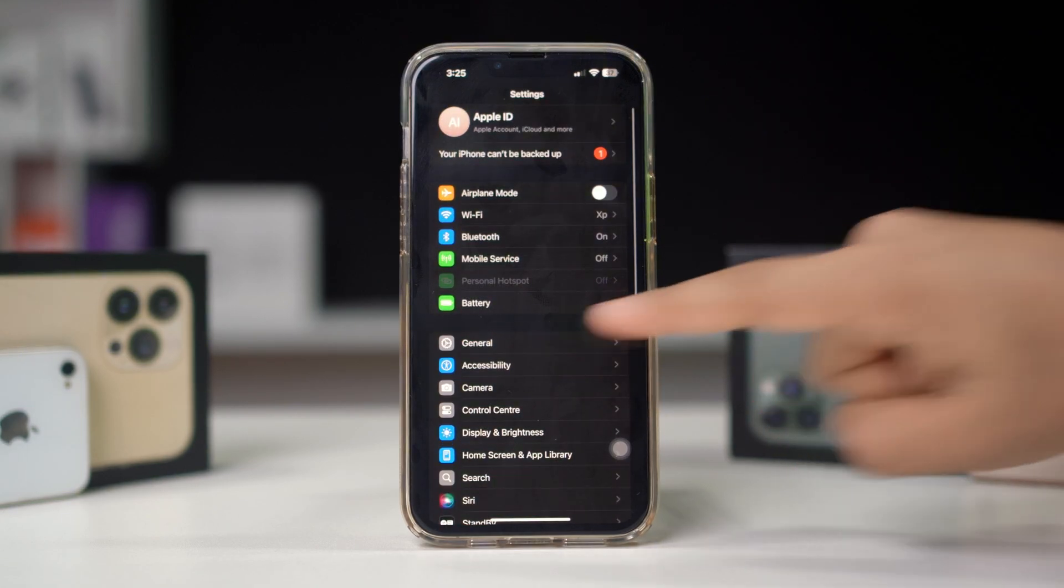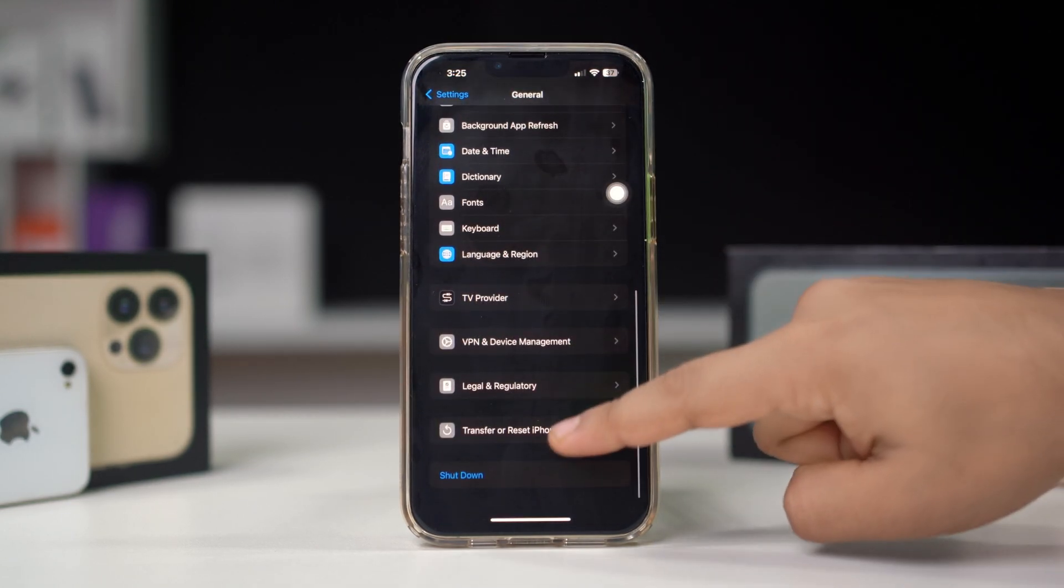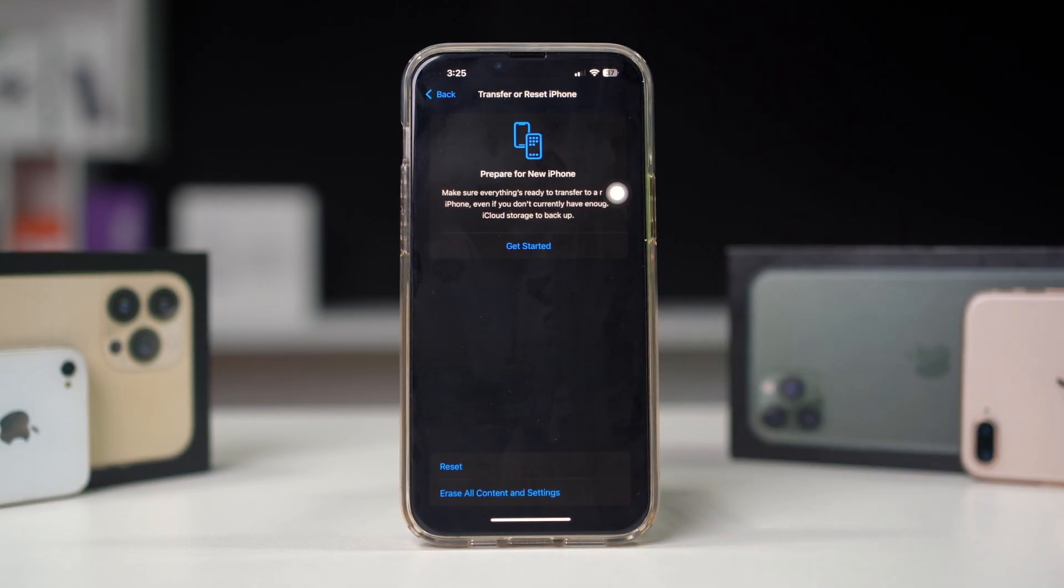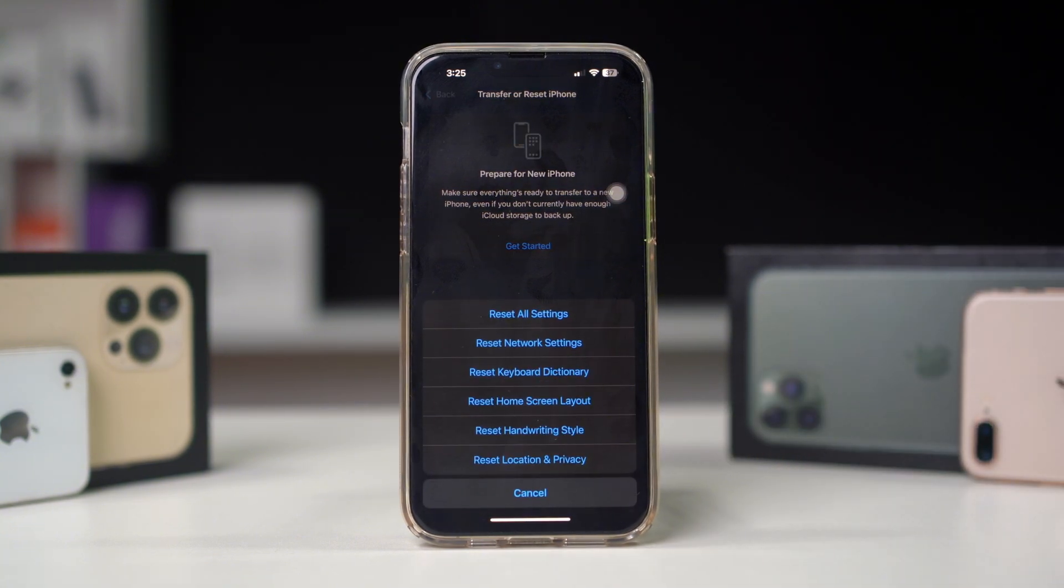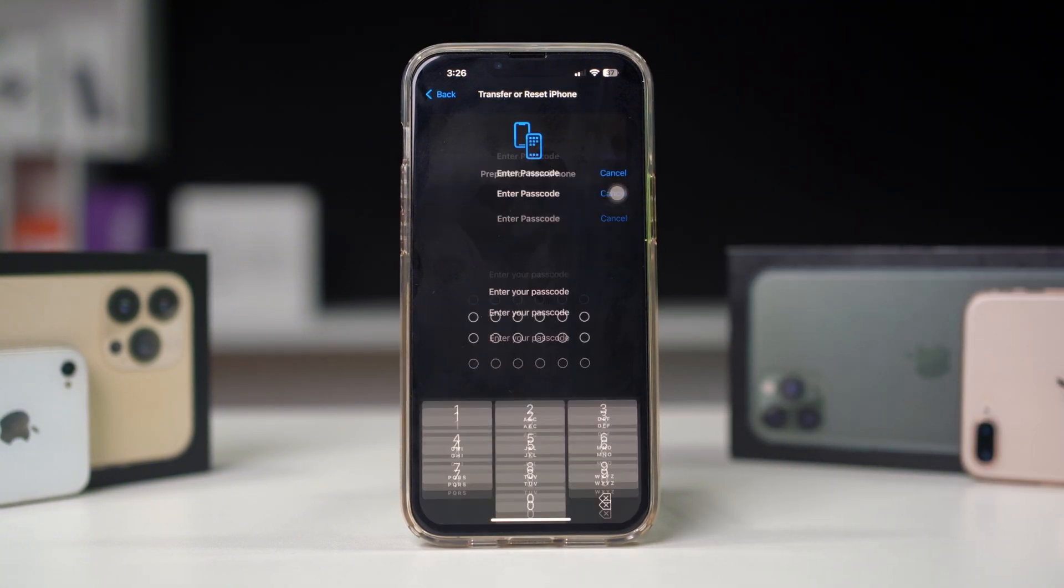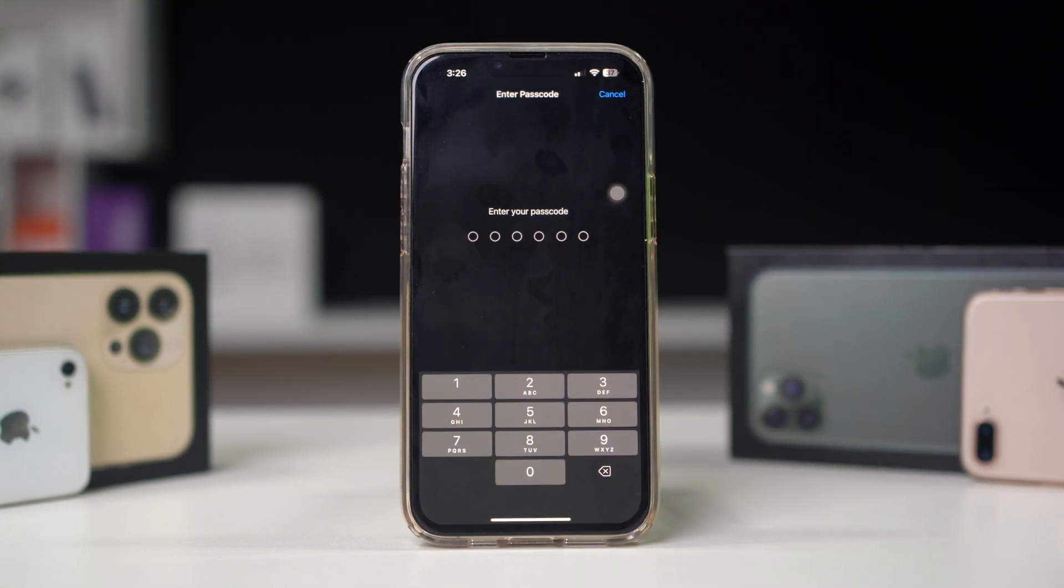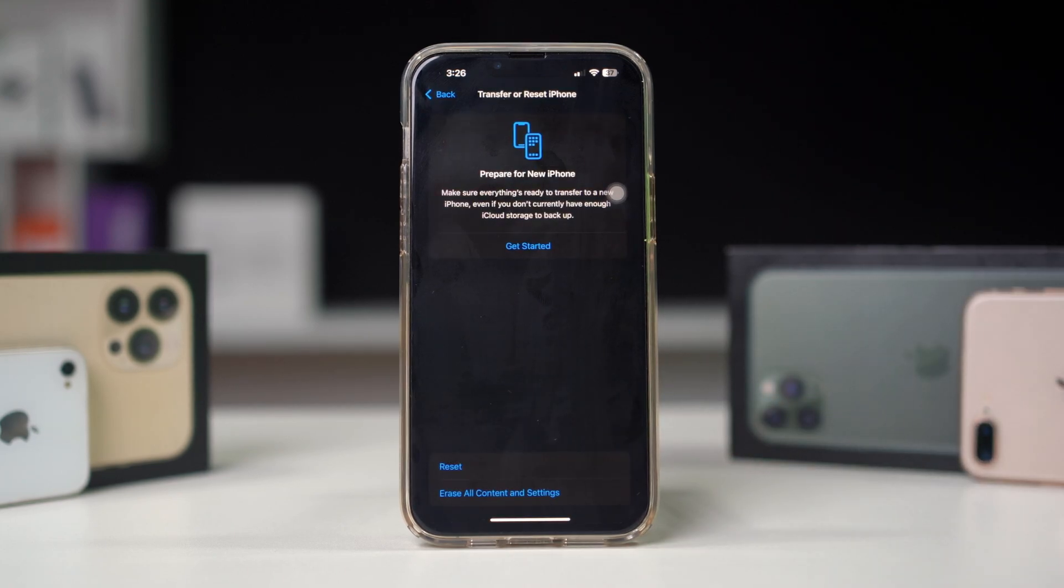Tap General, scroll down, tap Transfer or Reset iPhone, then select Reset. Choose Reset All Settings and confirm your choice. Note this will erase all saved Wi-Fi passwords.